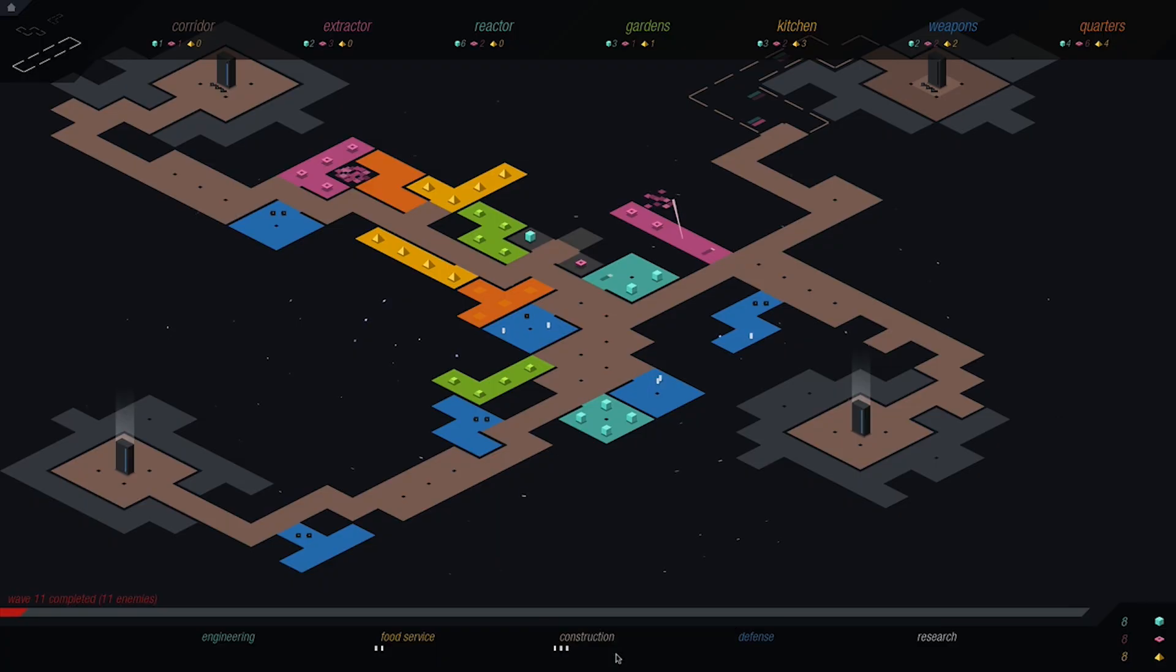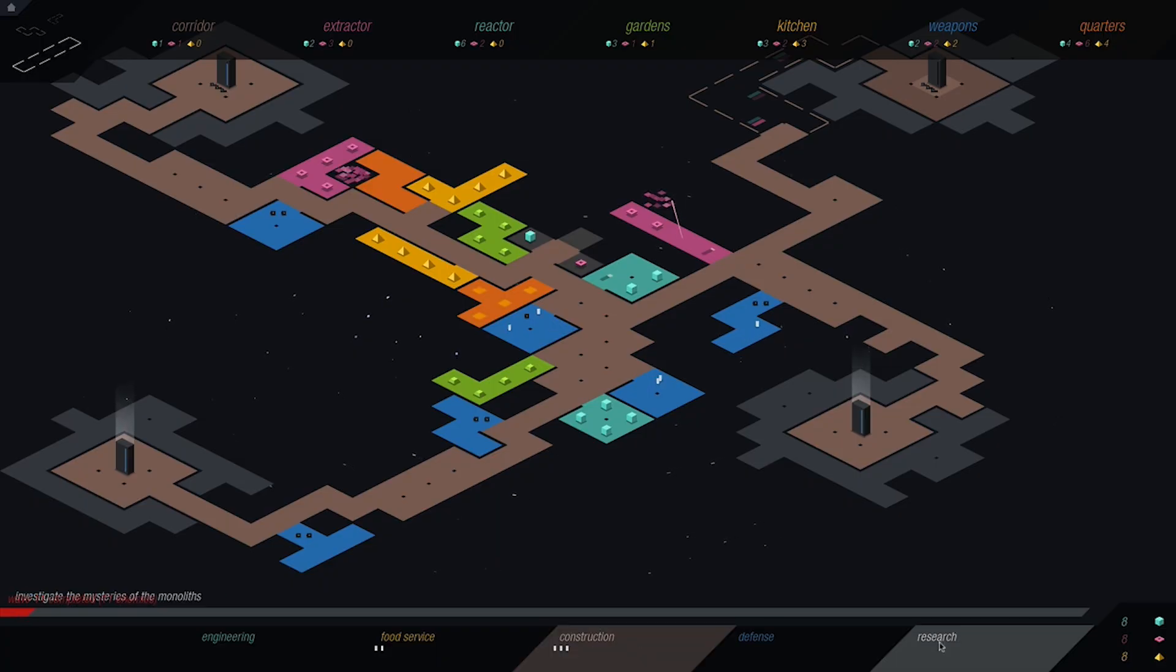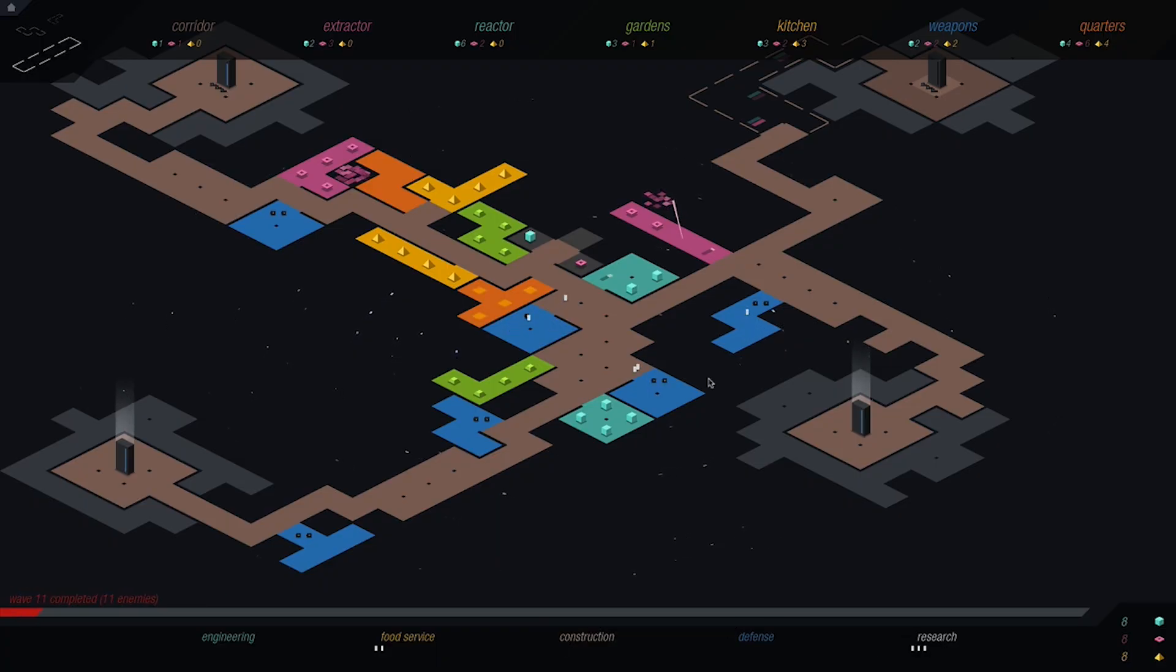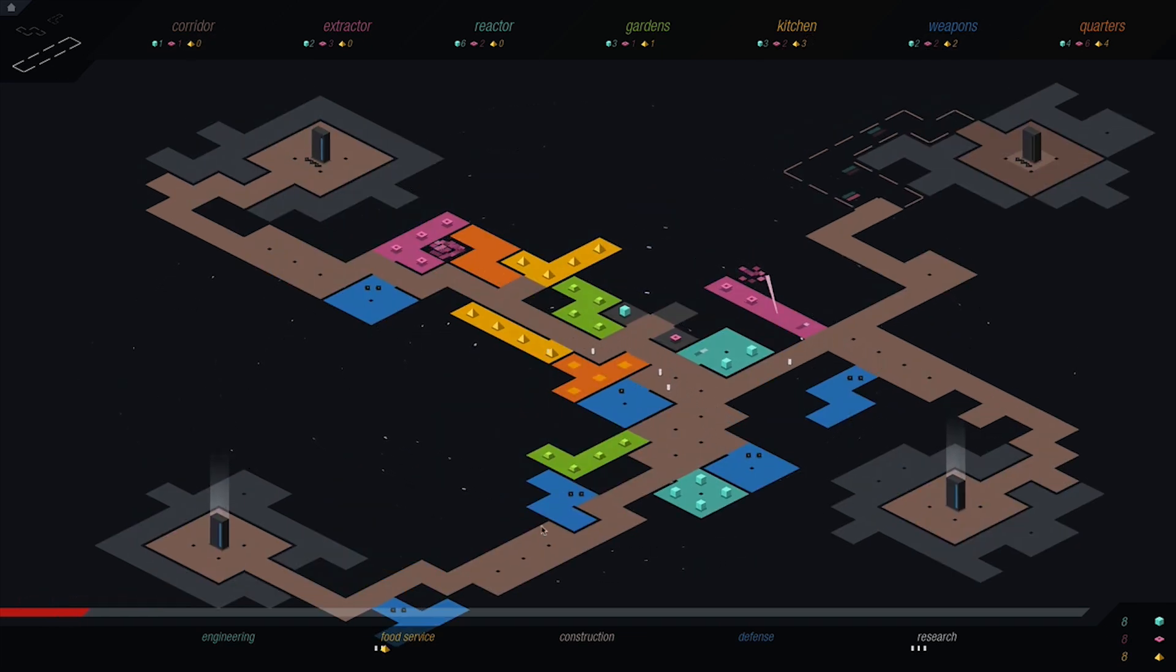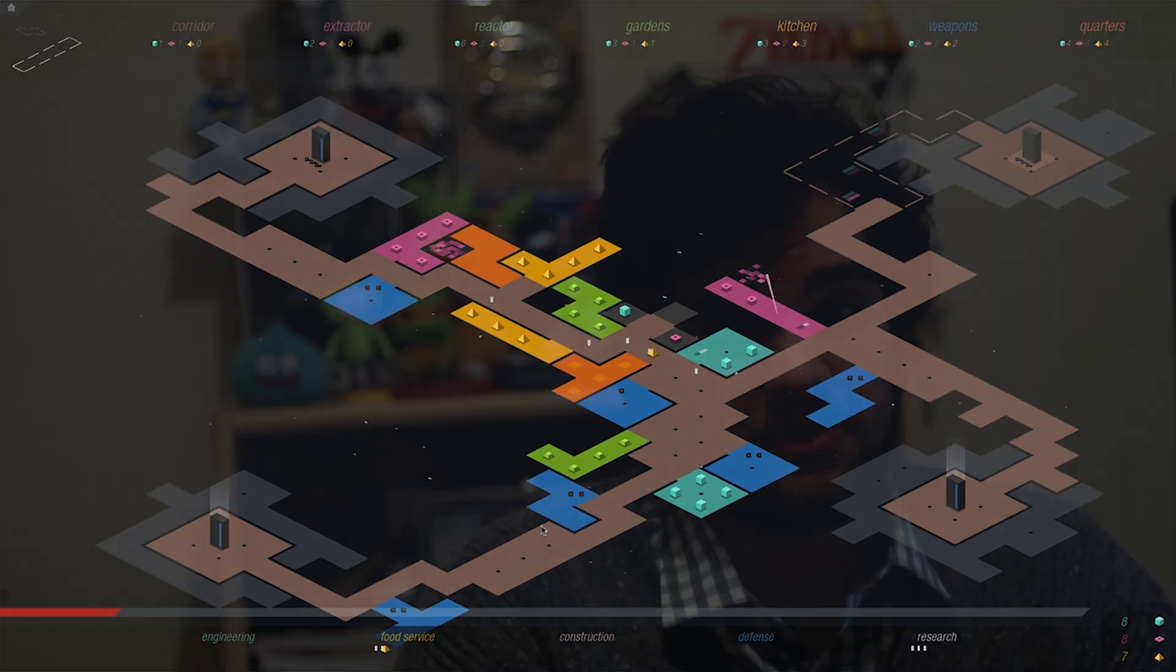I highly recommend Rymdkapsel on any format you can get it on, but for anyone who would like to play this game on the go, it's perfect for train rides. It works great on Apple and Android devices or on the PlayStation Vita. It's $3.99 on mobile and $9.99 on PC, Mac, and Linux through Steam. Be sure to pick this game up to support the one-man team behind this great indie gem.